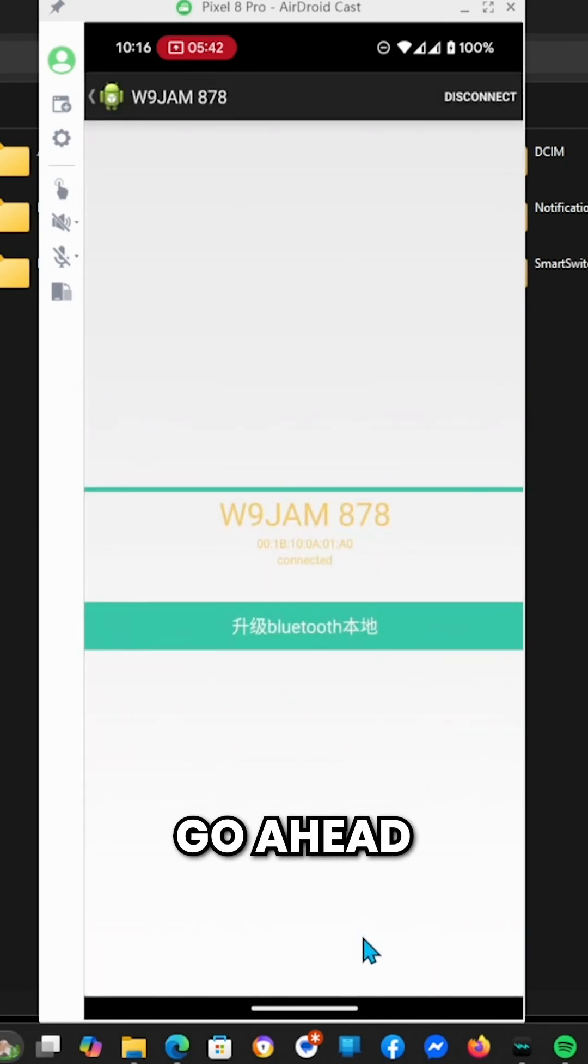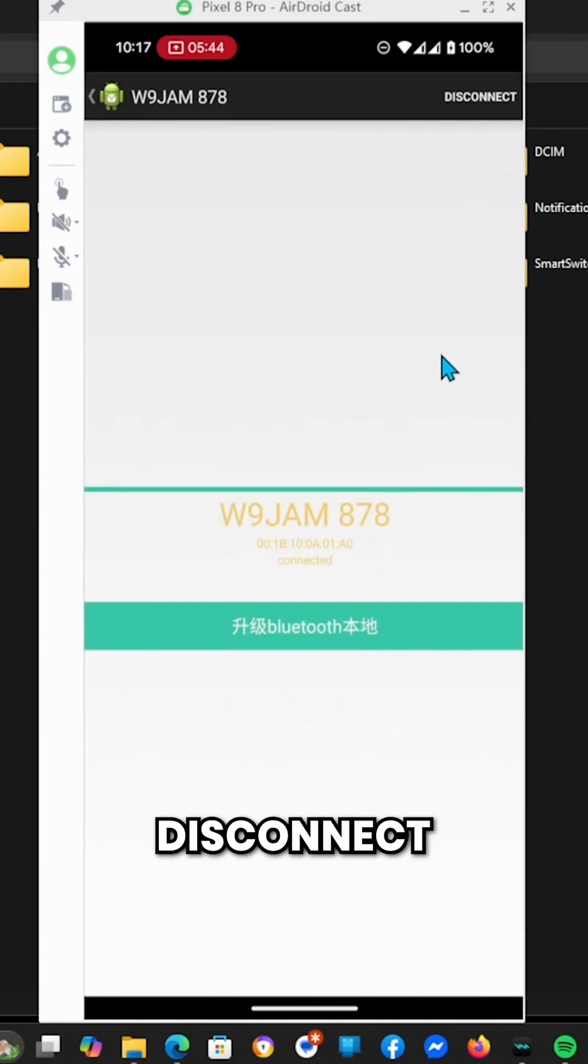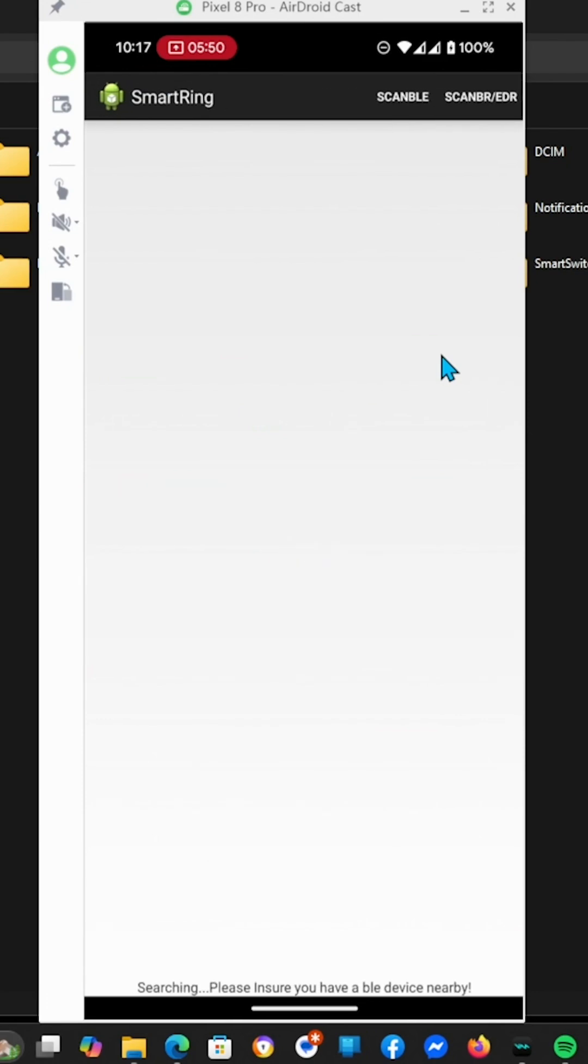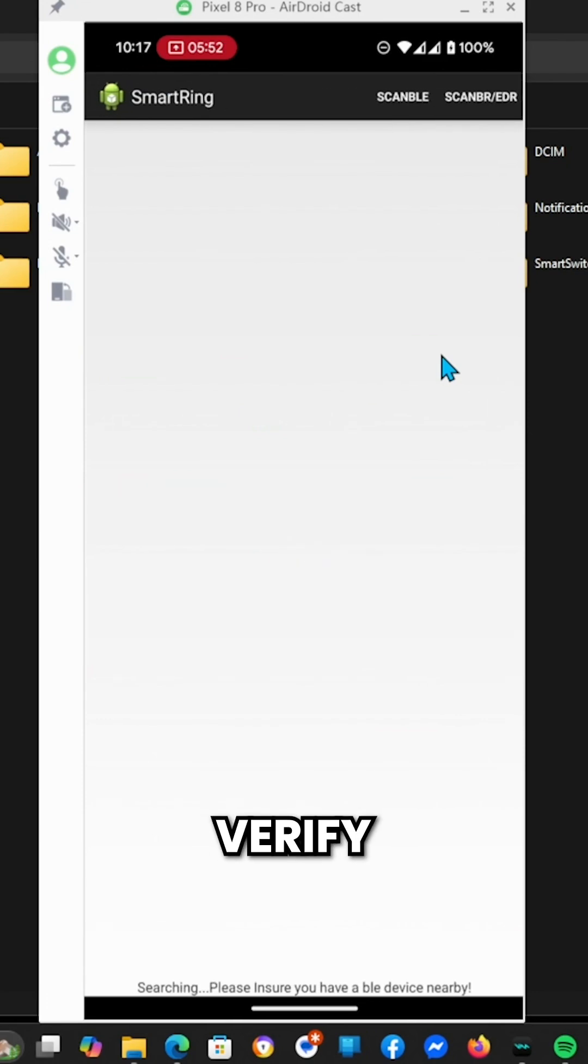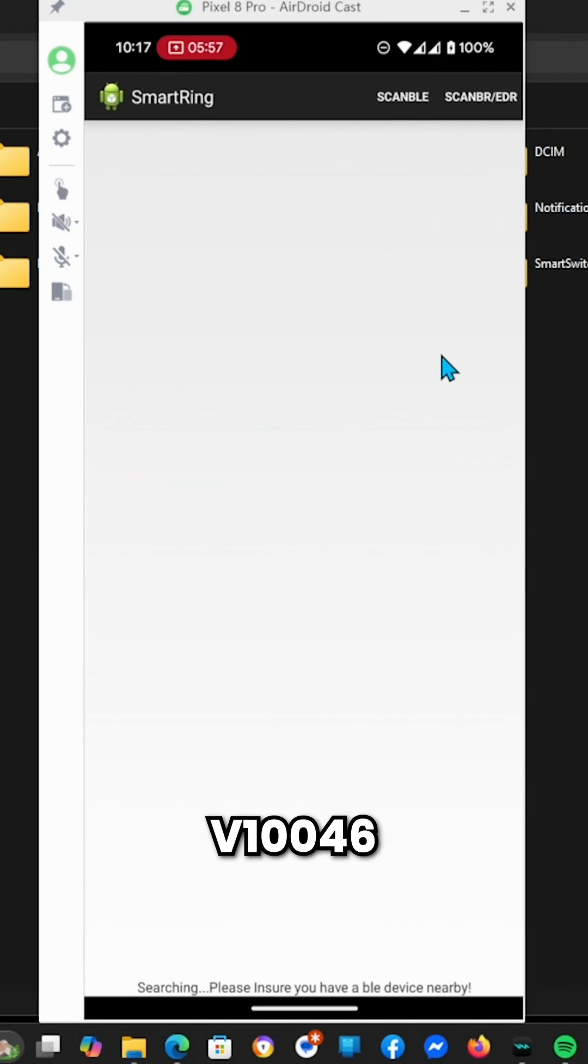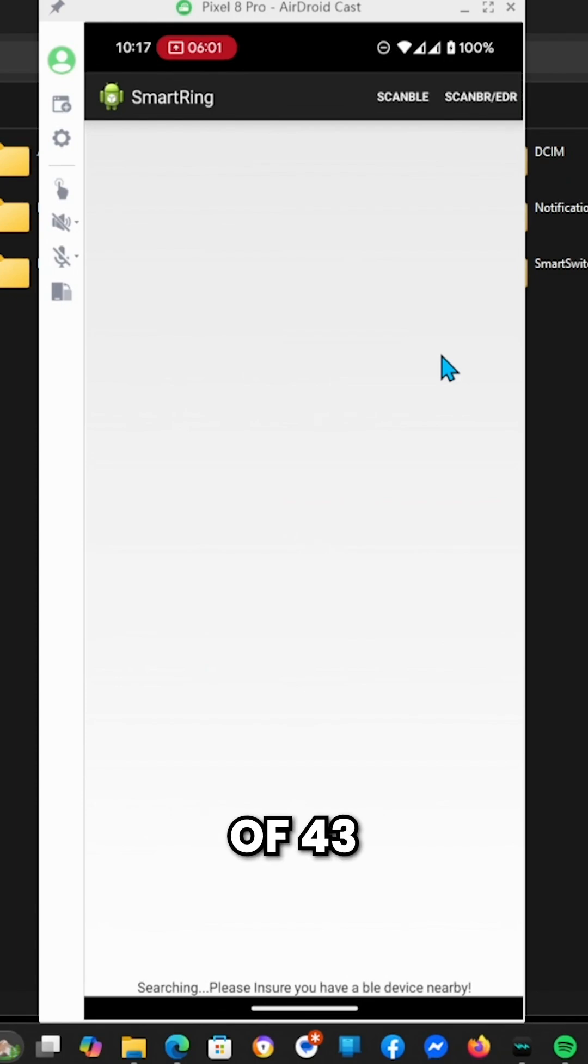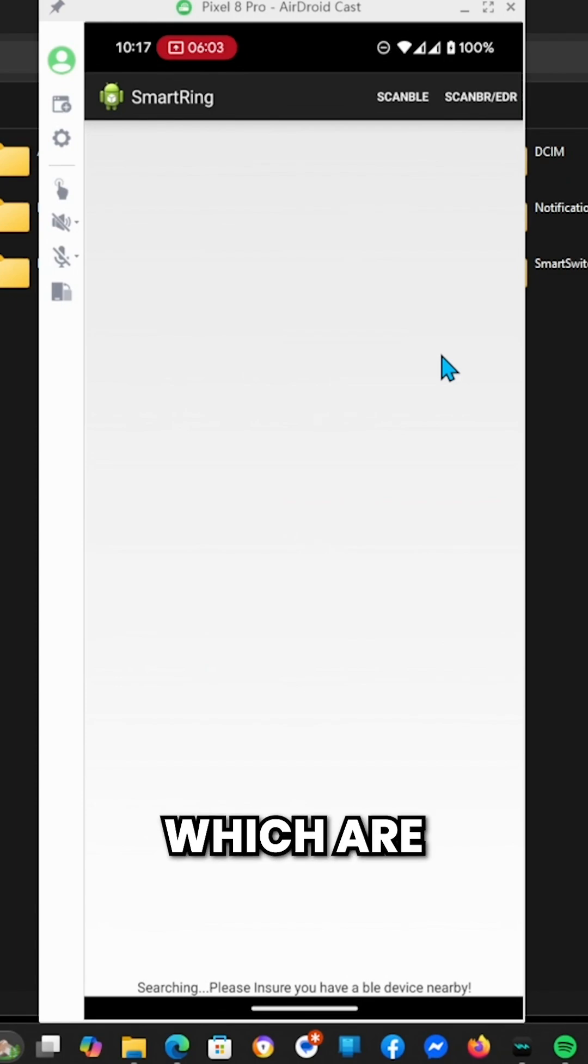At this point, go ahead and turn off your radio, click disconnect from the phone, and turn it back on. Then we're going to verify that the version now says V10046 instead of 43, 36, or 33, which are the prior versions.